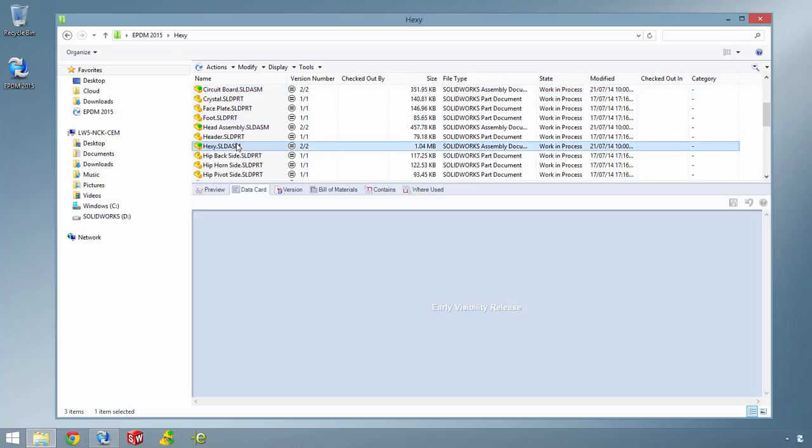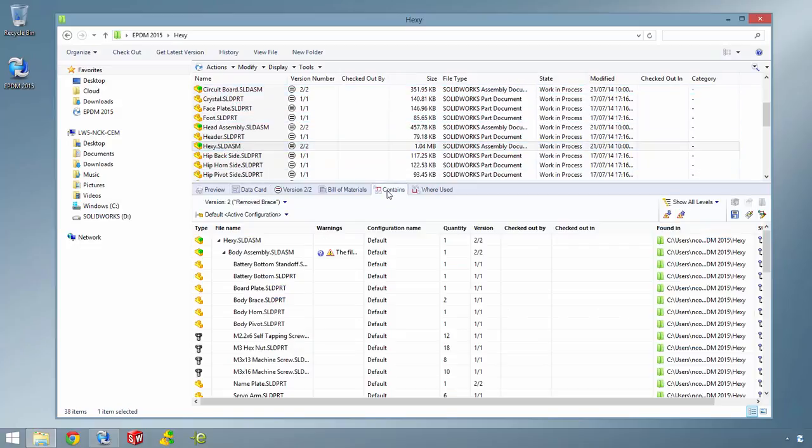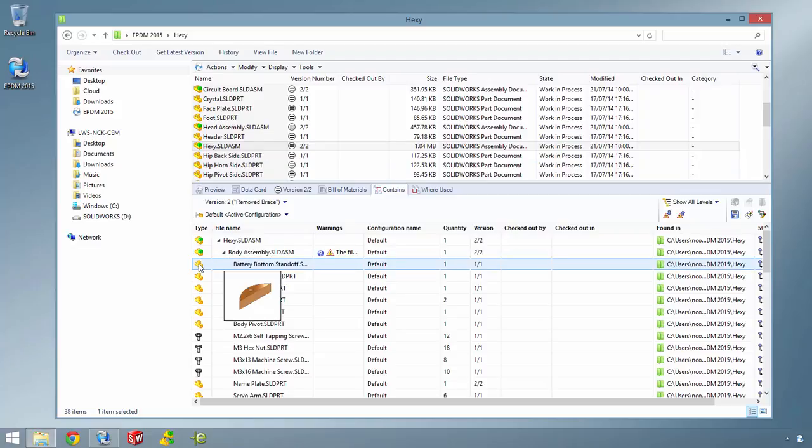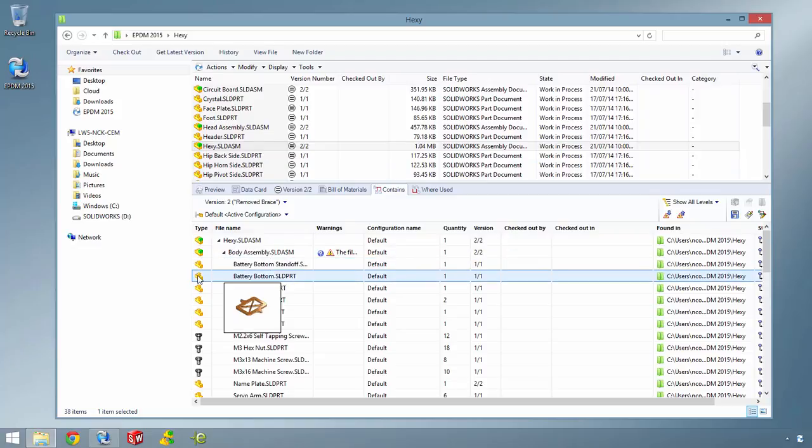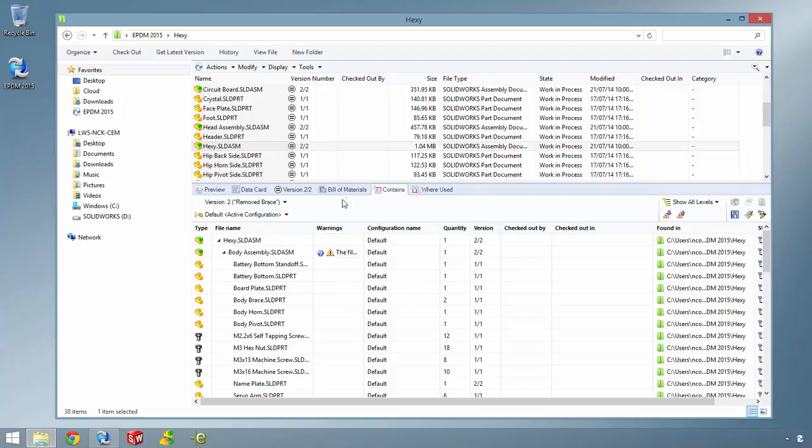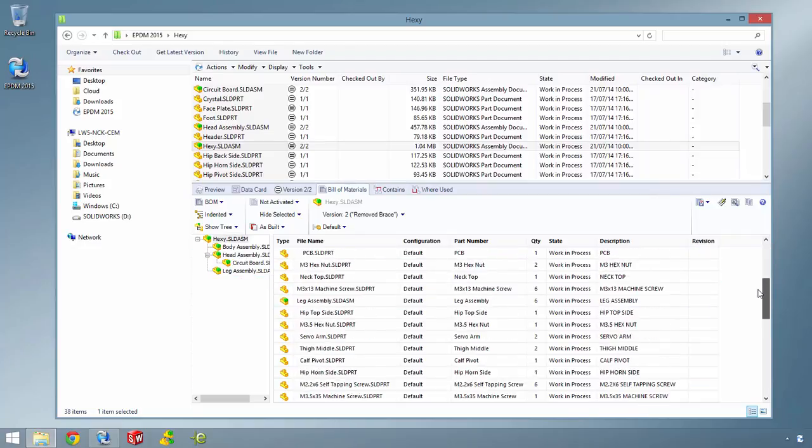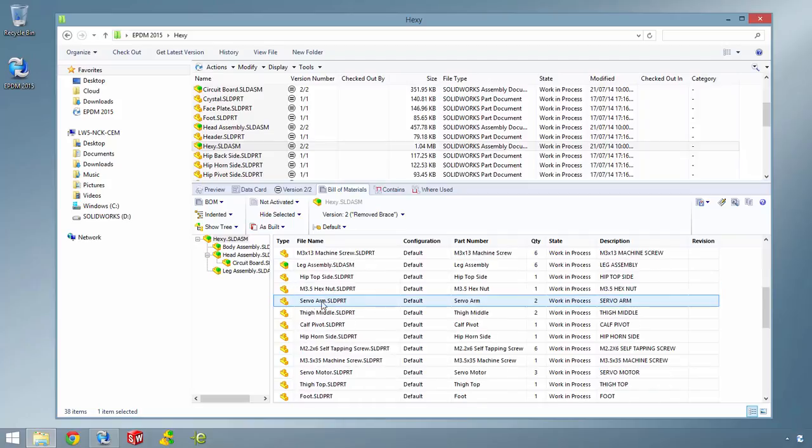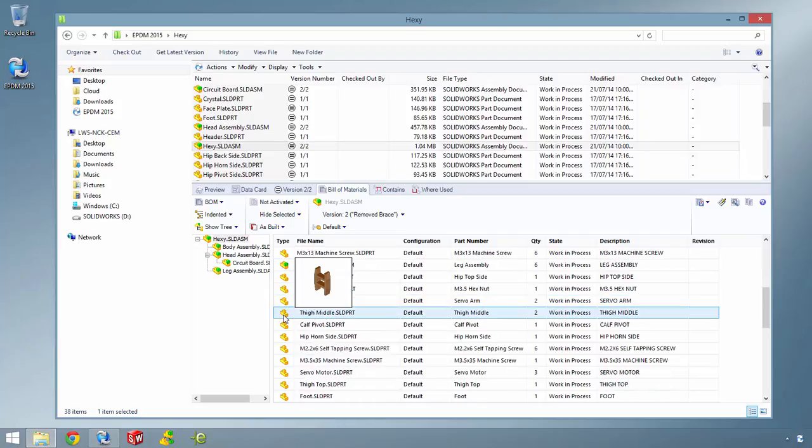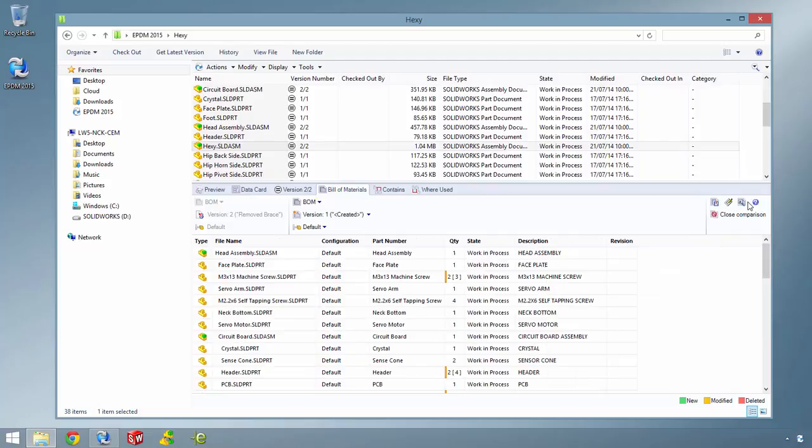Many elements of the Windows Explorer interface have had a major overhaul. Where data is displayed in a tabular format like on the Contains, Where Used and Bill of Materials tabs, clearly defined cells separate columns and rows, and all 3D CAD files have a pop-up thumbnail image so you know what you're looking at.